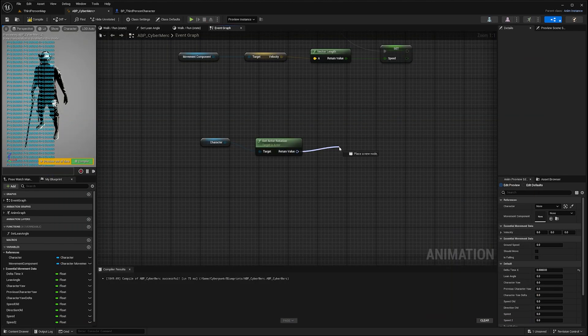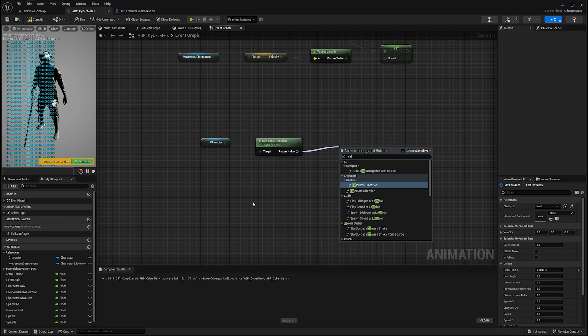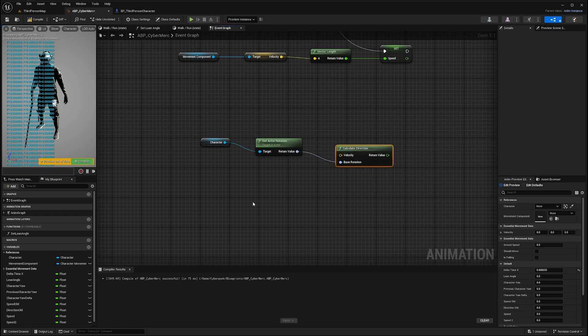From that rotator we can use a function that will do everything for us. That function is called calculateDirection.